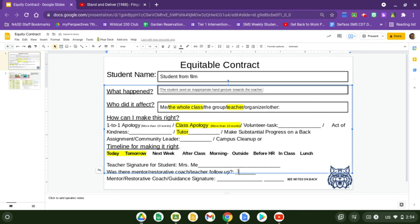Was there a follow-up? That's something to revisit later on. This happened on, let's say, 10-20, and we checked this on 10-21. There was a signature maybe from the assistant principal, guidance, the support teacher, or an IST — whoever it was, they could sign it as well. Maybe Mr. Math also stepped in there and helped out.